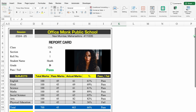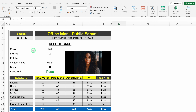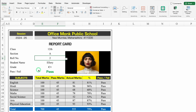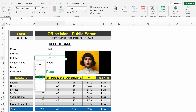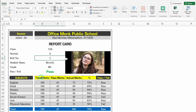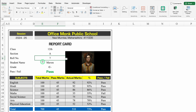Let's go on top. This is the report card of class 12. When we change the roll number — I'll do it 2 — I got all the details of roll number 2. When I change the roll number to 5, I got all the details of roll number 5. Along with student details, we can see the picture also.